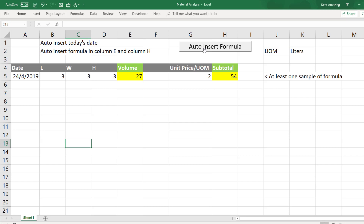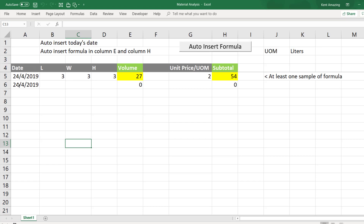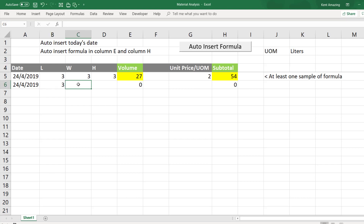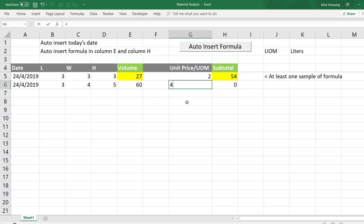So what I invented is this. See? I have the date, I have formulas right here. And she just needs to enter the length, width, and height, and the unit price.